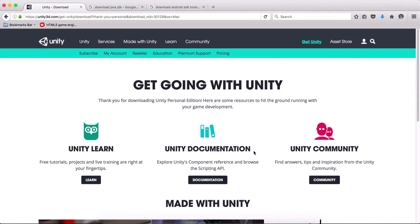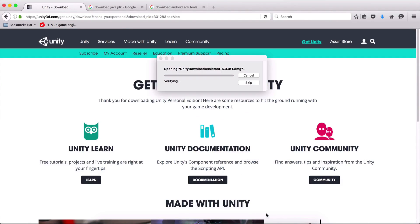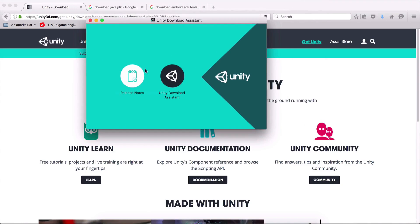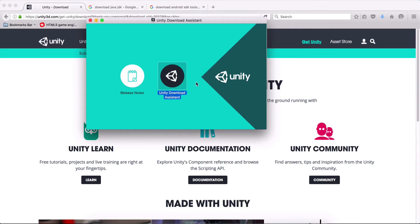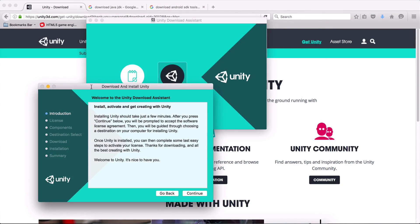Before I move on to download the SDK for Android and the Java JDK, I'm going to open what we have downloaded now. When we click on the Unity Download Assistant, it will open a window where we are going to download Unity.